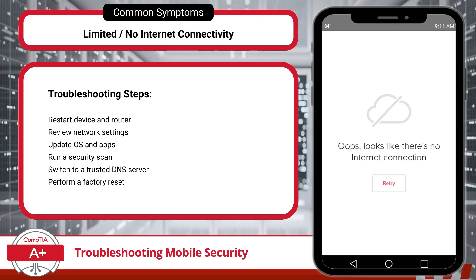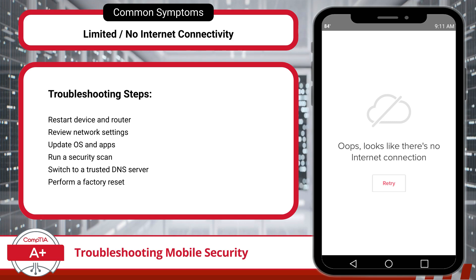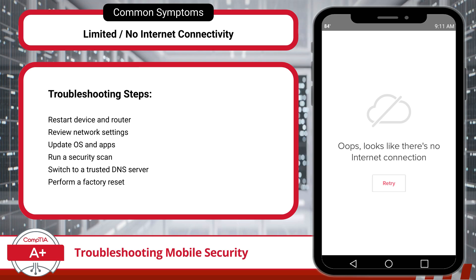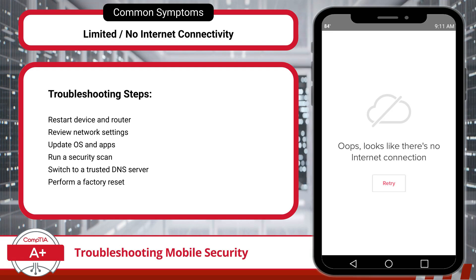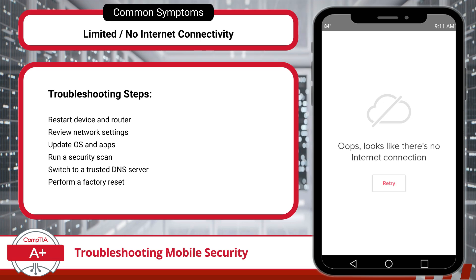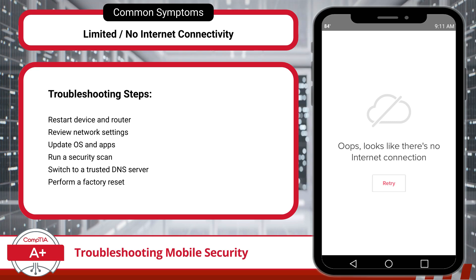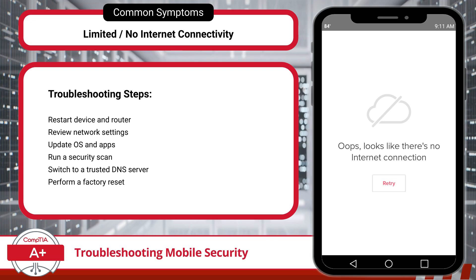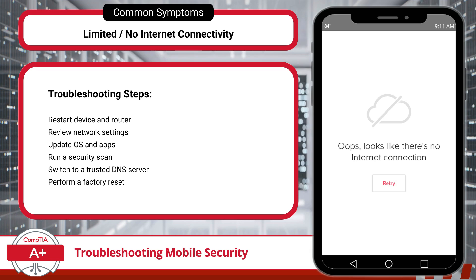If you are experiencing limited or no internet connectivity, this can indicate a security issue as well. Common causes include malware that has altered network settings, disabled essential system services, or is interfering with the firewall. In some cases, malware may cause excessive background data usage, blocking normal internet access. Additionally, DNS corruption or redirection attacks can also contribute to connectivity issues by rerouting URL requests to malicious sites. To troubleshoot, start by restarting both your device and router. Review network settings including DNS and proxy configurations, and reset them to default if you notice unfamiliar entries. Ensure your OS and apps are updated, and run a security scan with a trusted antivirus. Switching to a trusted DNS server may also help. As a last step, if connectivity problems continue, a factory reset may be required to remove embedded malware.